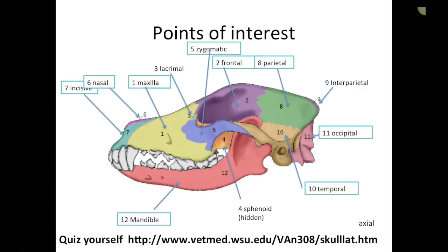The parietal and interparietal bones form the majority of the dorsal caudal aspect of the skull. The occipital bone is important because it connects to the atlas, forming the atlanto-occipital joint, which creates a 'yes' motion — an up and down movement of the head. The temporal bone assists with formation of the zygomatic arch, and we'll talk about the tympanic bullae associated with the temporal bone as well.